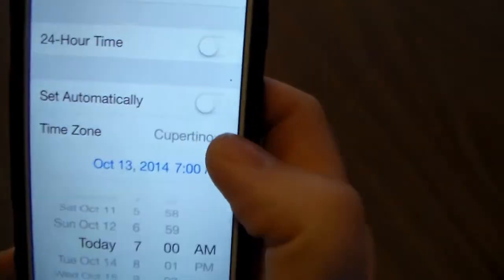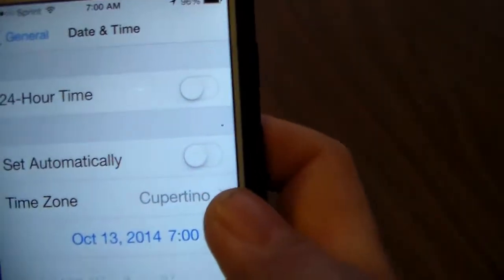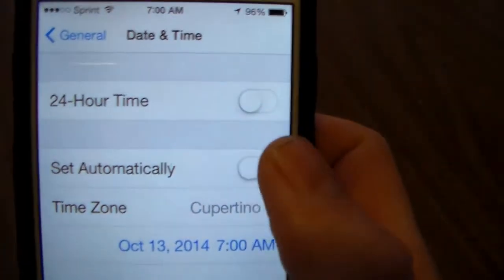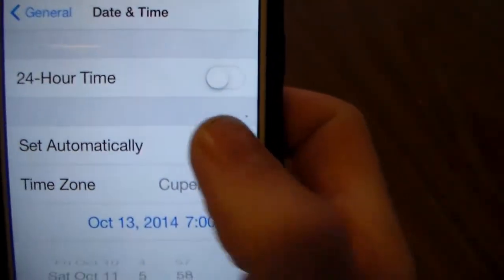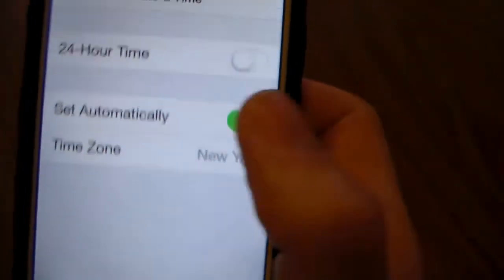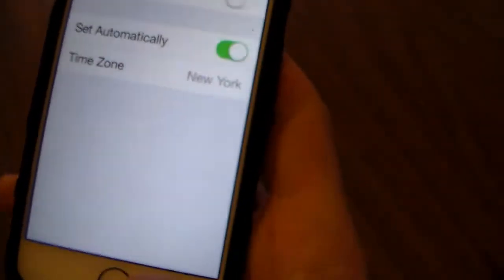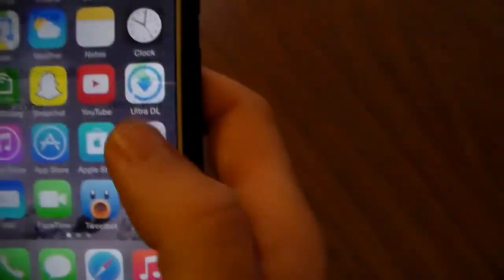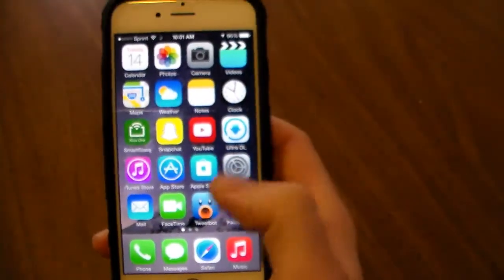And you turn your date back to automatic. There you go, and then you're going to need a ROM.